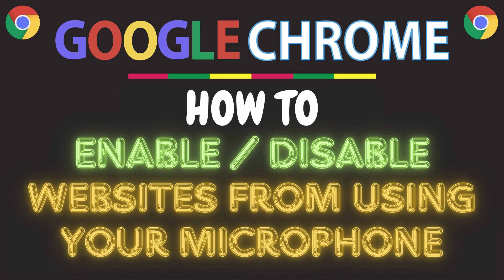This is going to be a video tutorial on how to enable or disable websites from using your microphone on the Google Chrome web browser. I will be using a desktop PC for this.